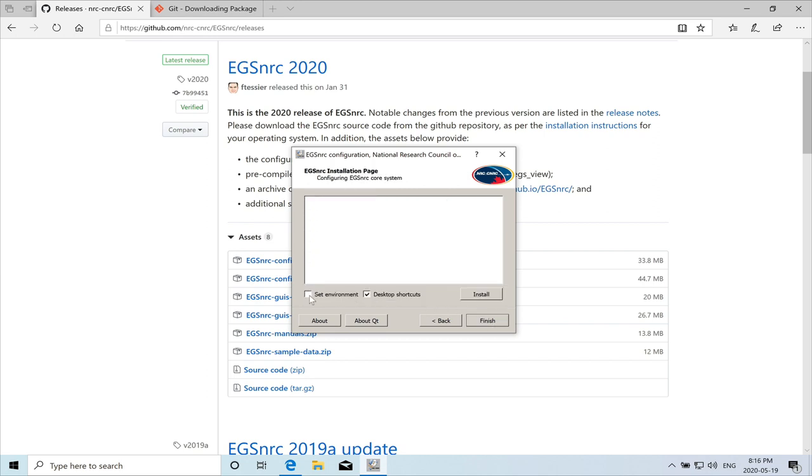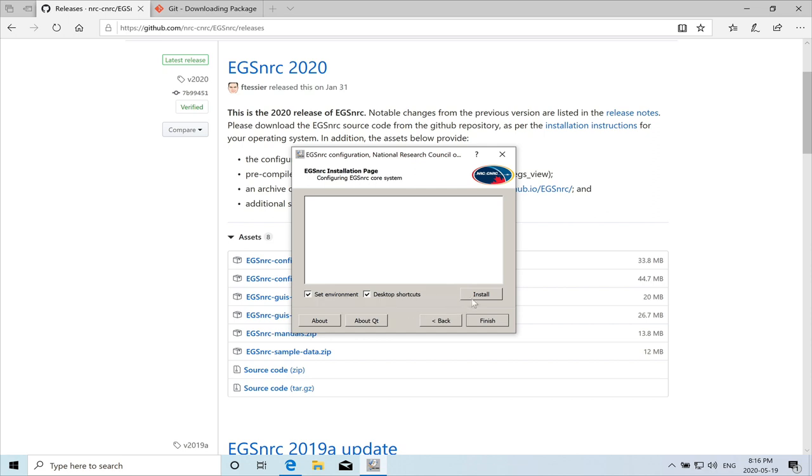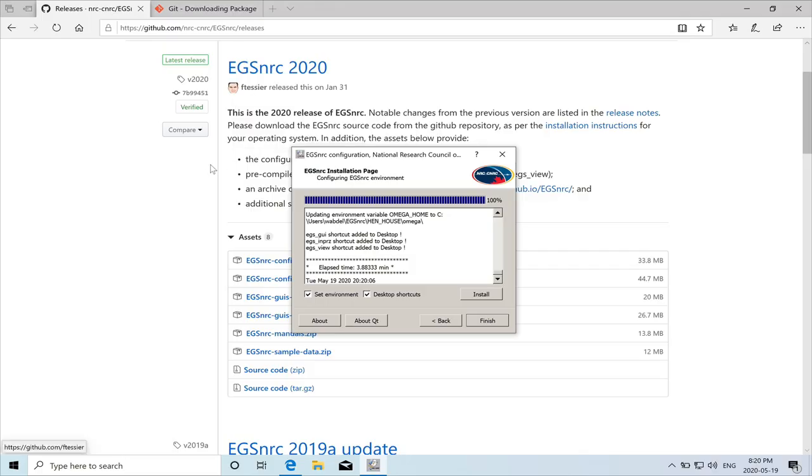So next, we'll just click on set shortcuts. And this is the set environment for the EGS application. And we hit on install. It's going to take a while. So installation has finished.